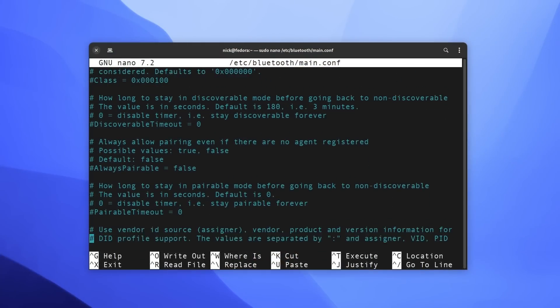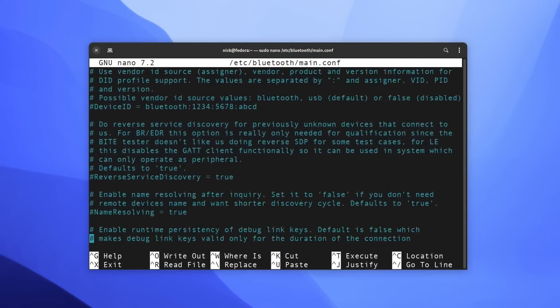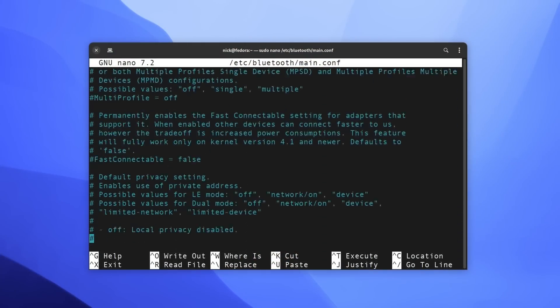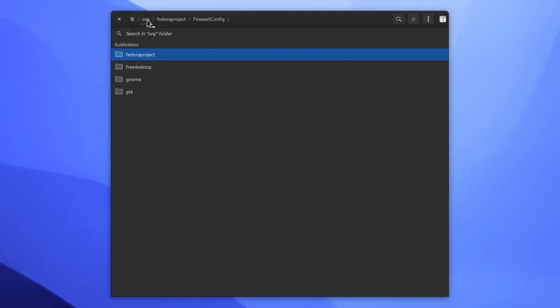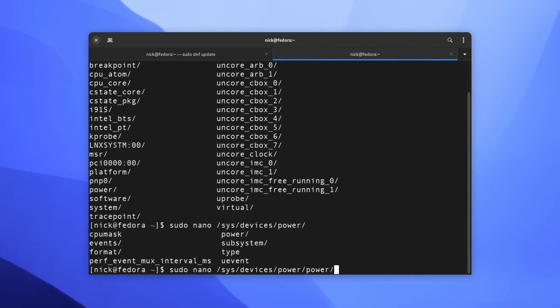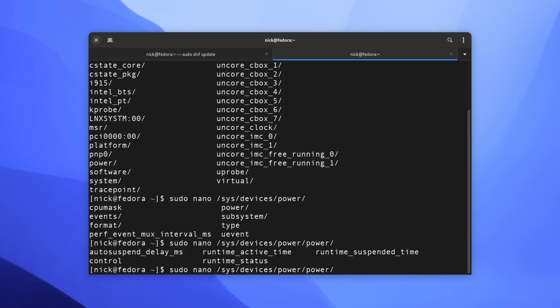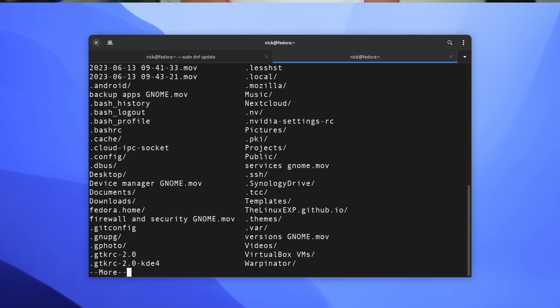But as soon as you start going into system administration, advanced configuration, or debugging, you start to notice that maybe you do need the command line after all.